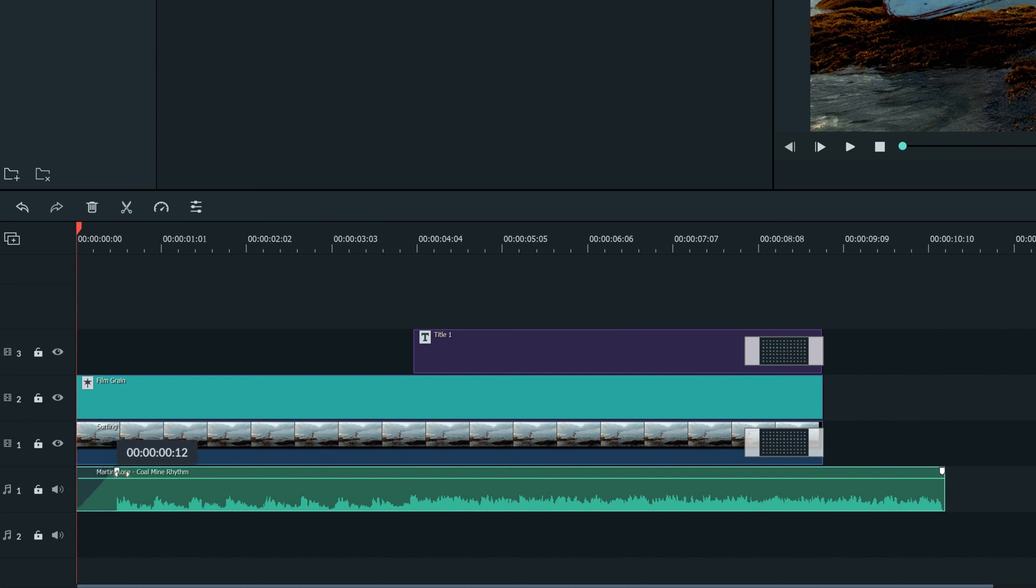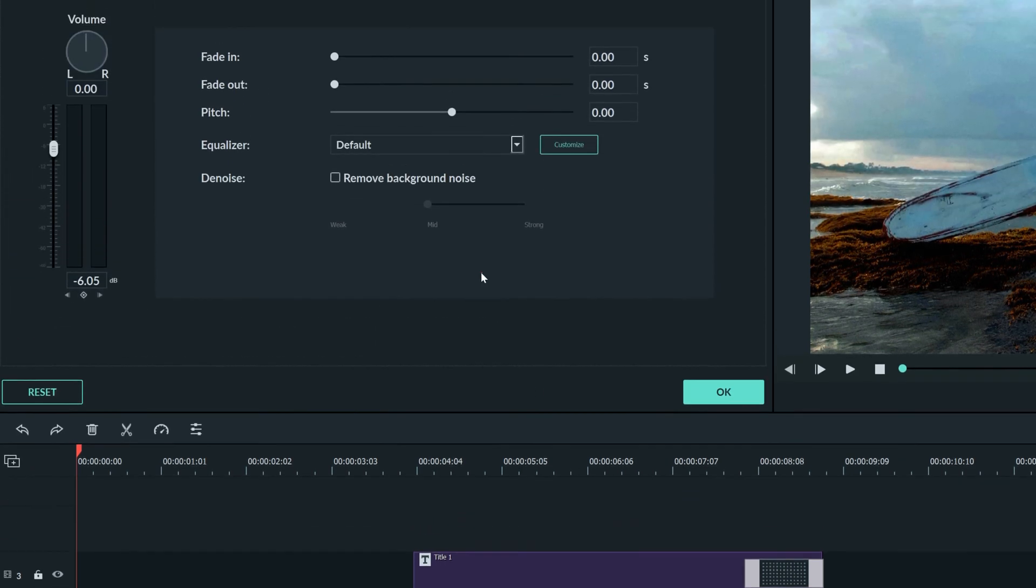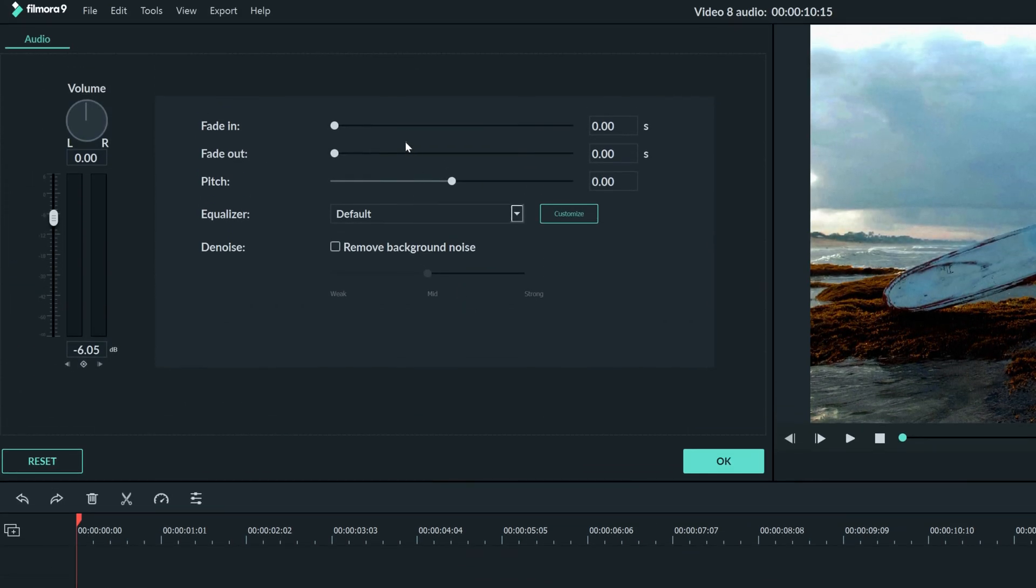The same can be done at the end. There's a more detailed way to do this as well. Let's click the clip and move up here to adjust the fade in and fade out. You can choose the exact amount of time you want the fade to be right here.